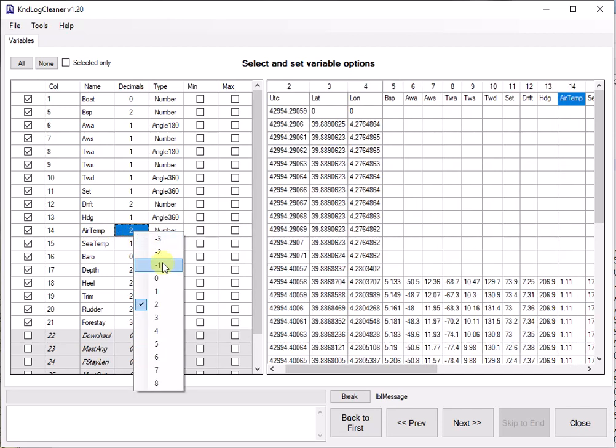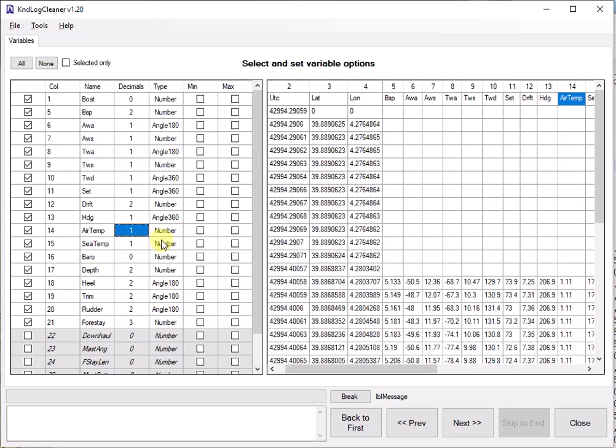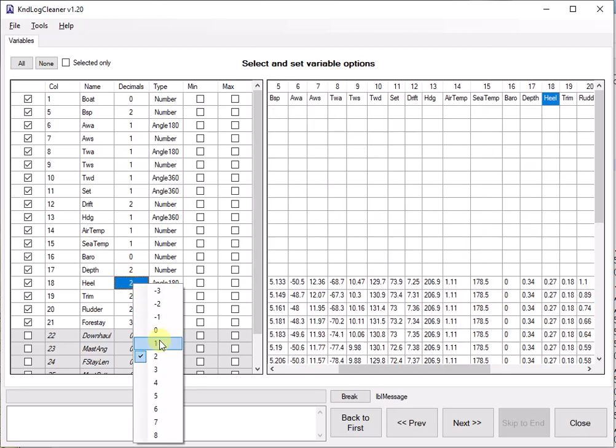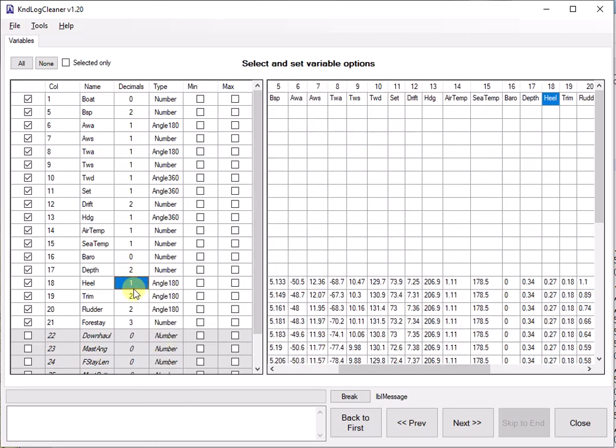Air temperature. Probably just need one decimal. Sea temperature one decimal. Barometer. Depth. Heel. We probably only need one decimal. And this is technically an angle 180.